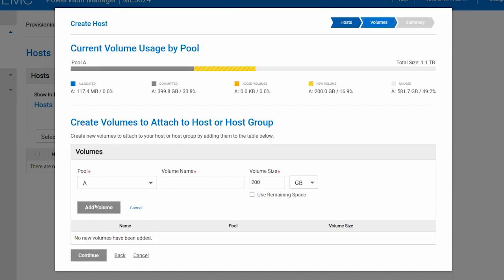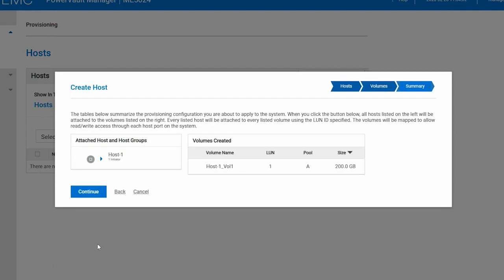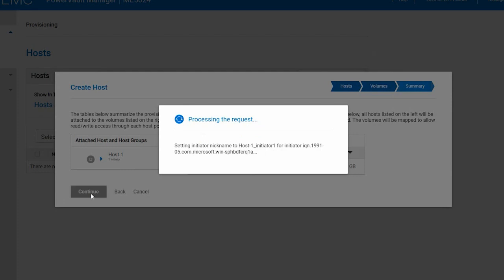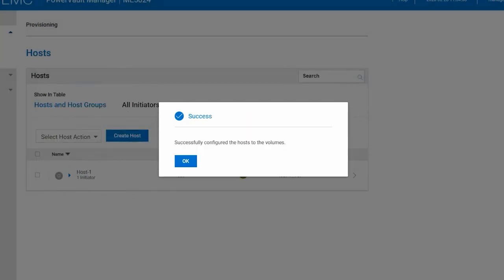Select the pool in which you want to deploy the volume. Name the volume. Again, it is recommended that you include something descriptive of the volume use in the name, such as the host name. Click Add Volume, and then click Continue. Review the information for the host and associated volume and click Continue to complete the Create Host Wizard. When hosts are created, you will see a success message pop up.